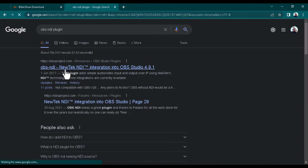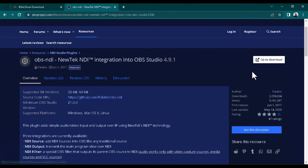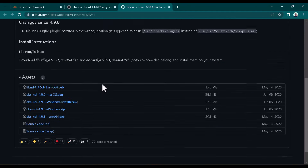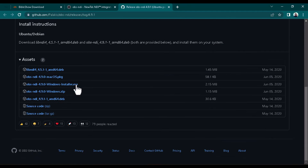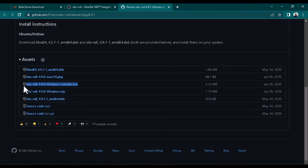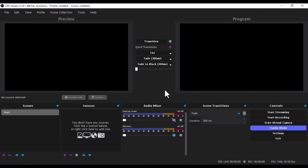Once you're done installing Bible Show, also download the OBS NDI plugin. Search for the OBS NDI plugin — this right here is what you need to download. I'm going to drop the link in the description below as well. The specific file is the OBS NDI 4.9.0 Windows installer — that's the third one — go ahead and download and install it on your PC to enable NDI in OBS Studio.